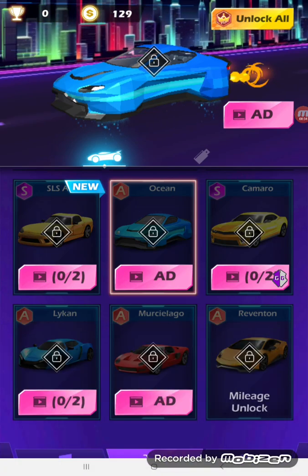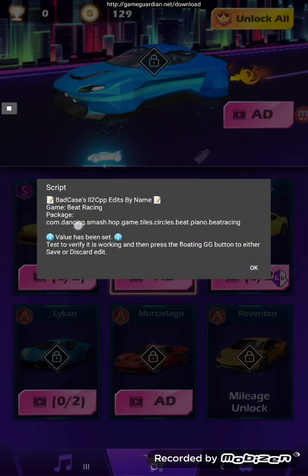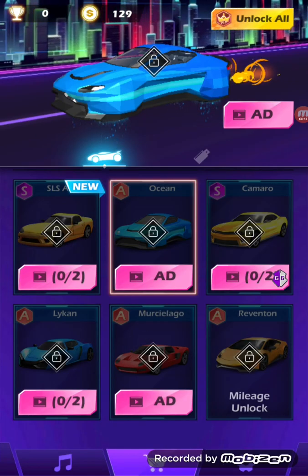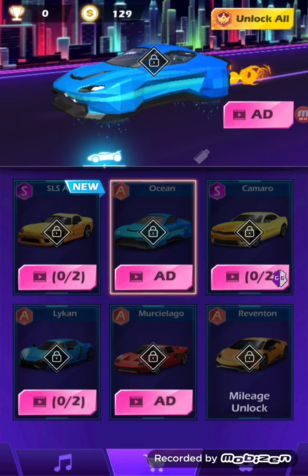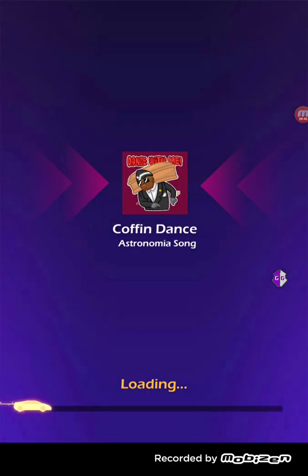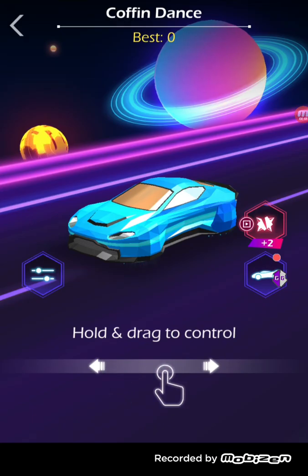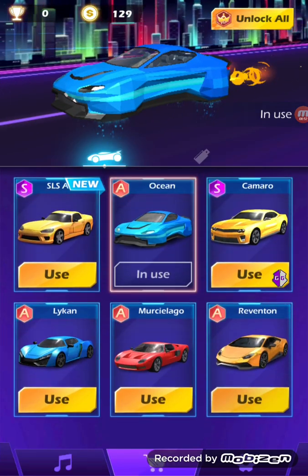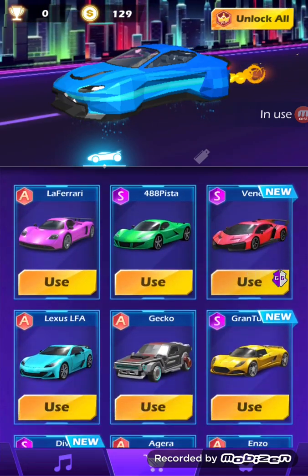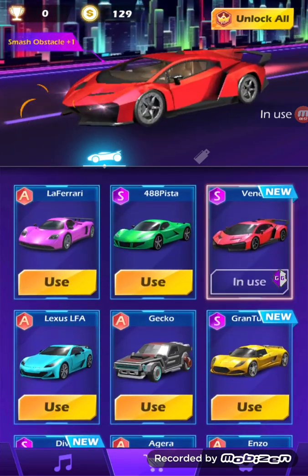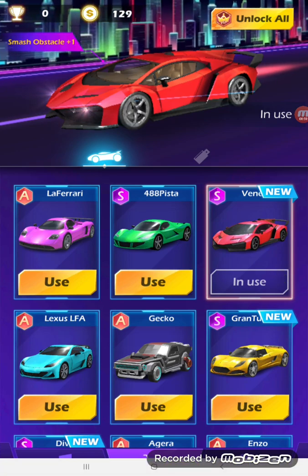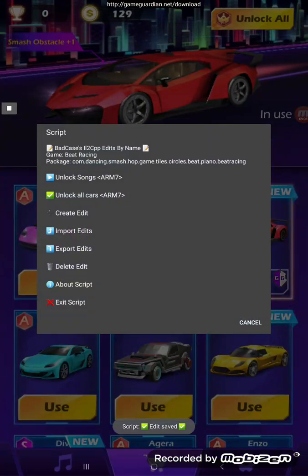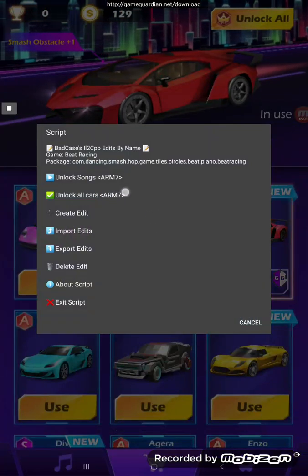Lock all cars. As it says, it's set — let's test it before you save it. For this game you've got to go play a scene, you actually have to play it to get the other screen to reload. And here we go — everything's unlocked. Equip them, press the GameGuardian button again, save the edit.